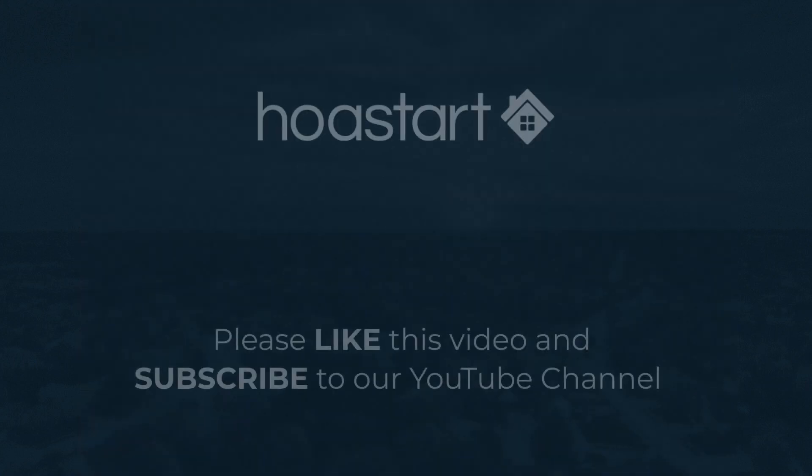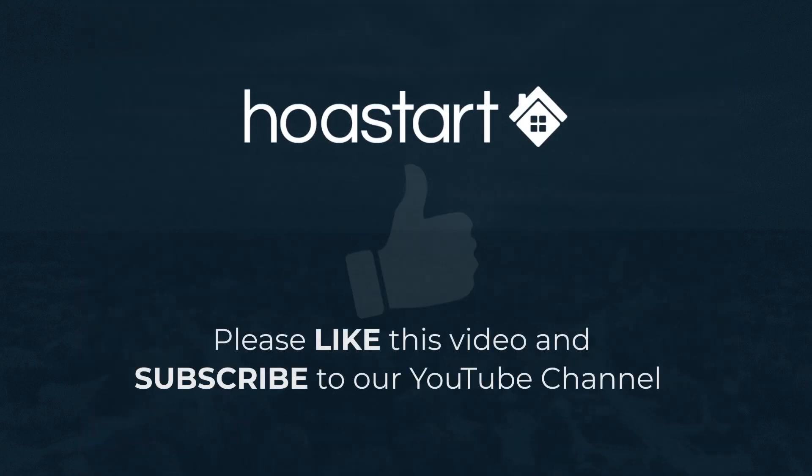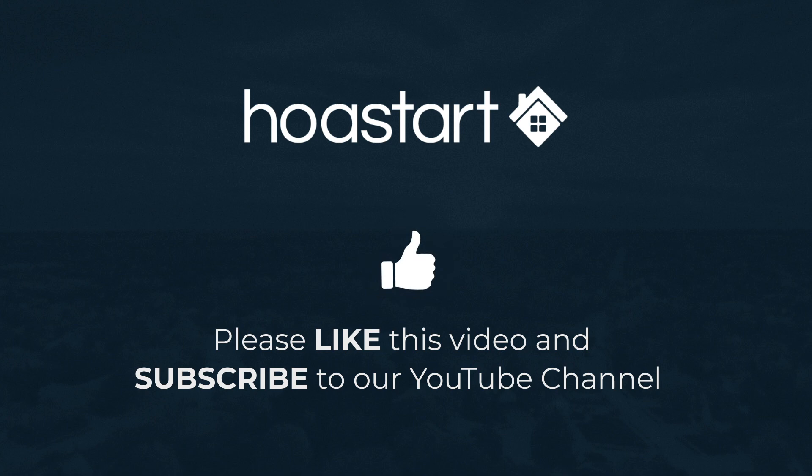Please like this video if you found it helpful. And remember to subscribe to our YouTube channel so you'll receive notifications about our new videos.